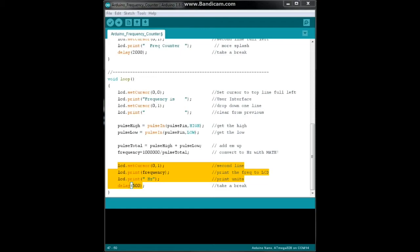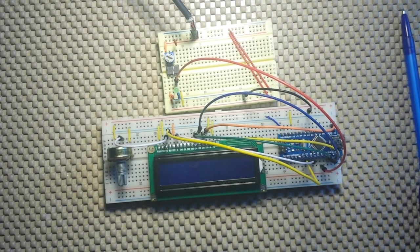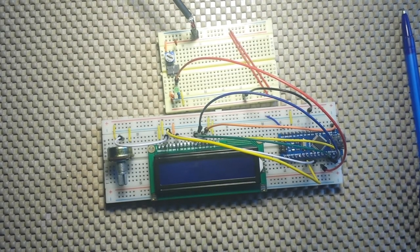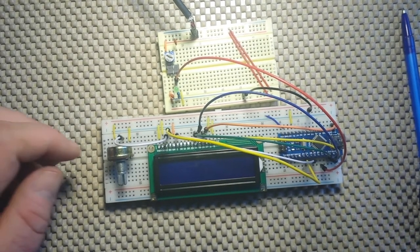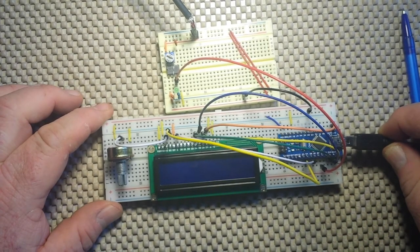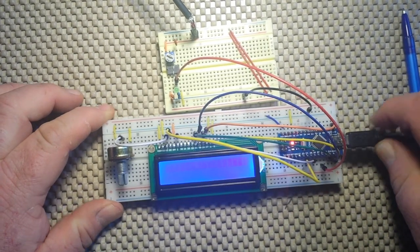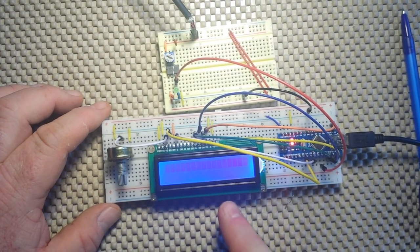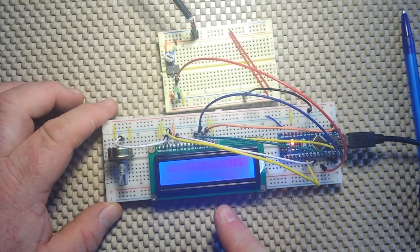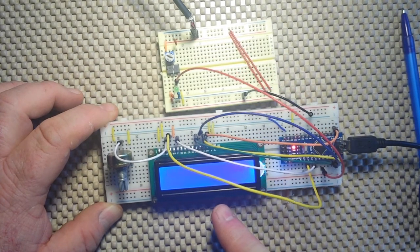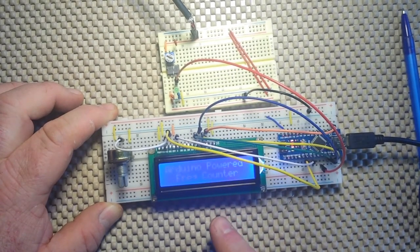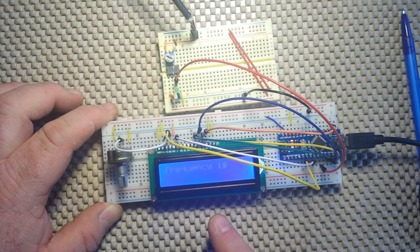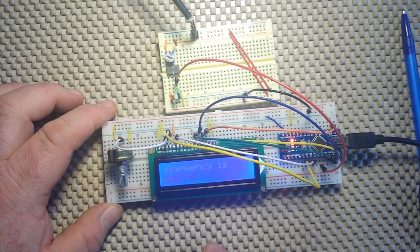Alright, let's go have a look. Alright, we ready to see this thing in action? Gonna plug in our frequency counter first. We get our welcome message. There we go, Arduino powered frequency counter, frequency is